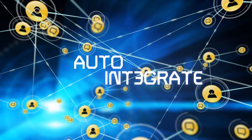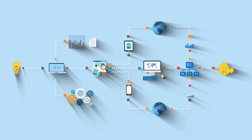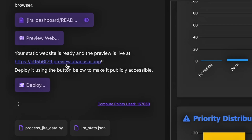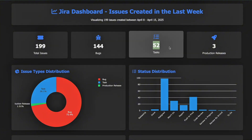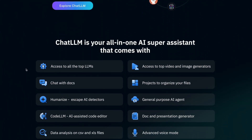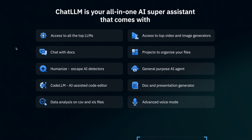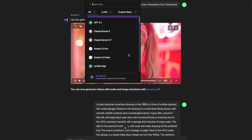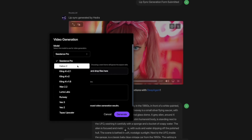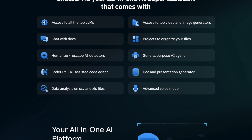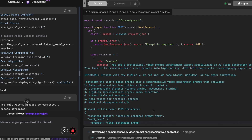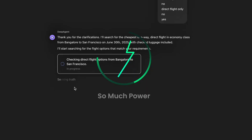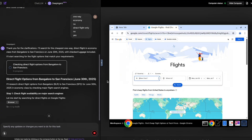It can automatically integrate all of your systems. And the icing on the cake? This same AI agent is already part of a powerful AI assistant with access to all of the top LLMs, video generators, image generators, and coding agents. You get so much power underneath one hood.